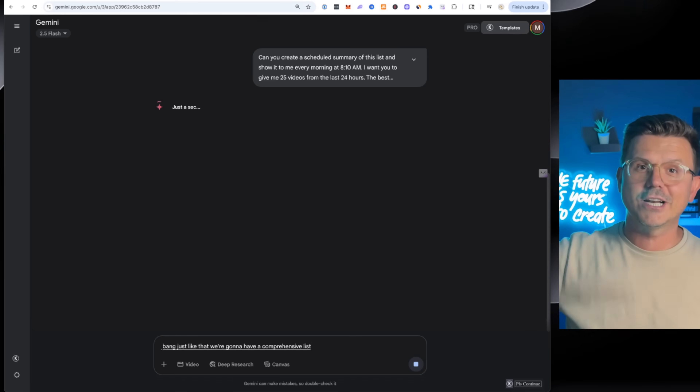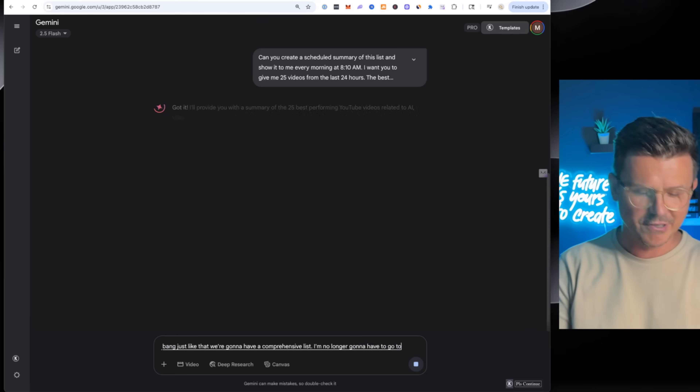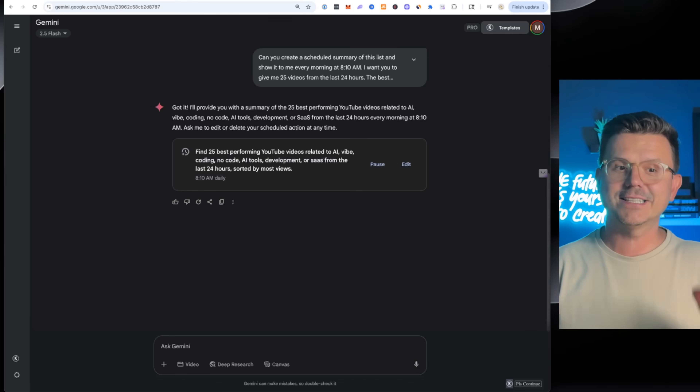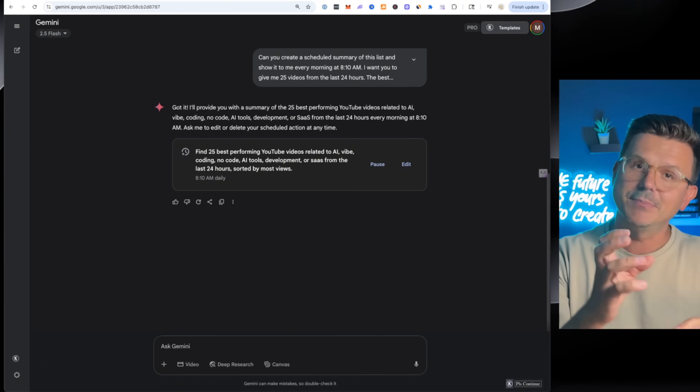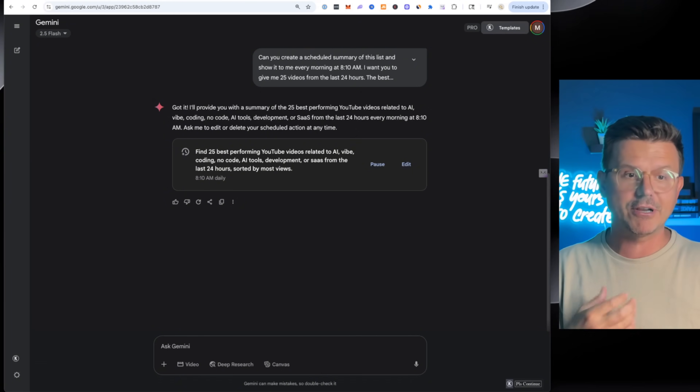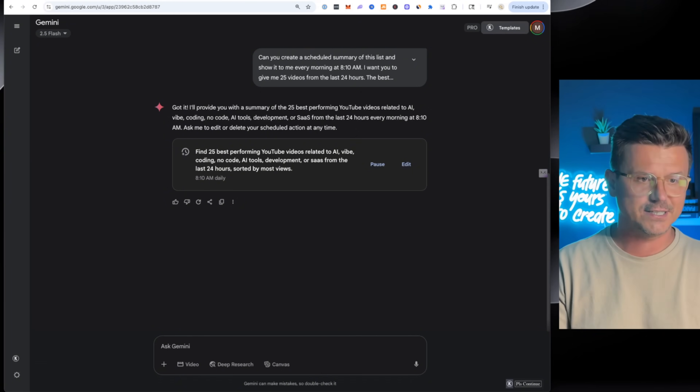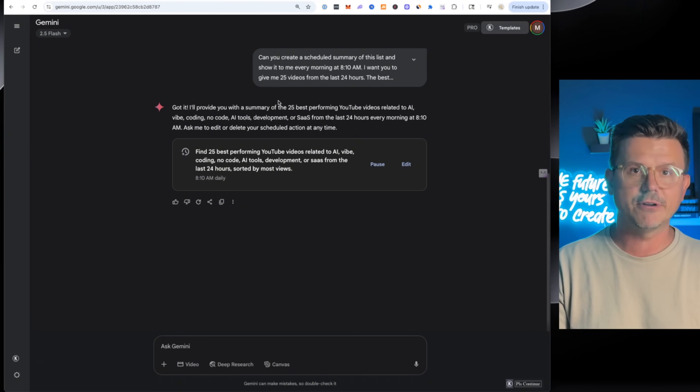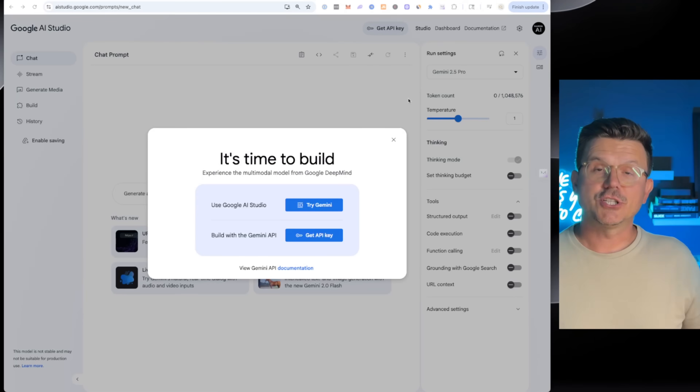Just like that, we're going to have a comprehensive list. I'm no longer going to have to go to YouTube — I'll get a daily list that I can use to write scripts and get inspiration. Fantastic. Now let's shift gears into the new Image Gen 4.